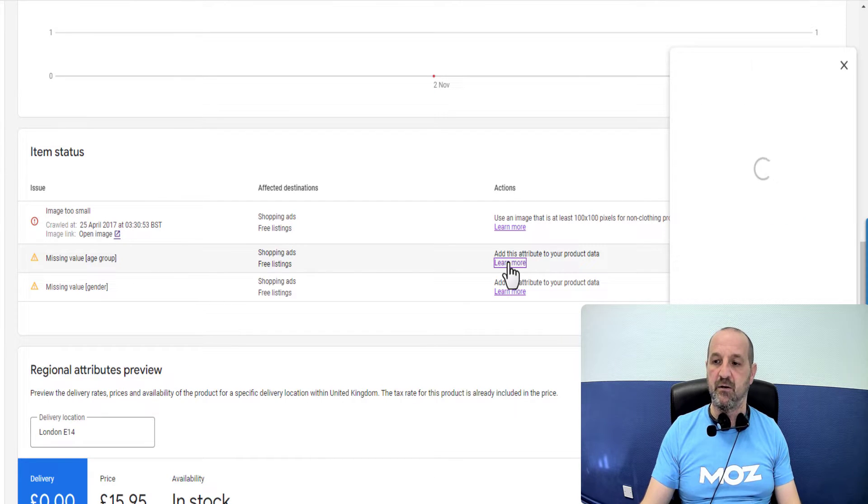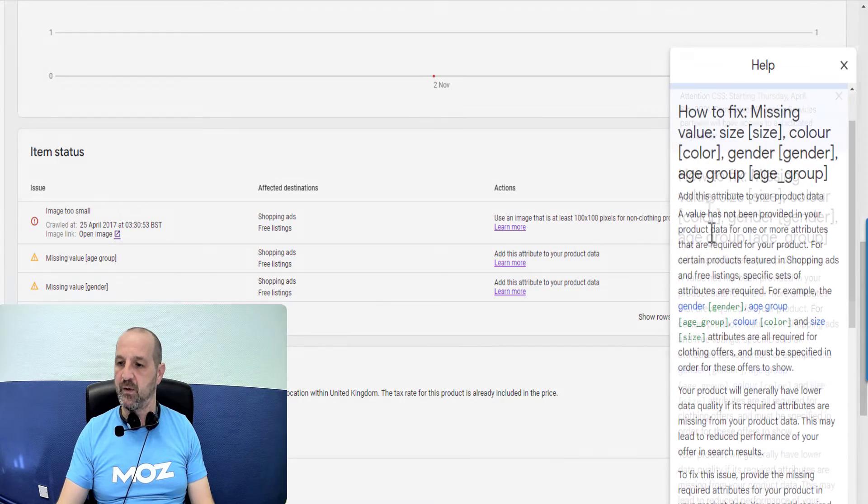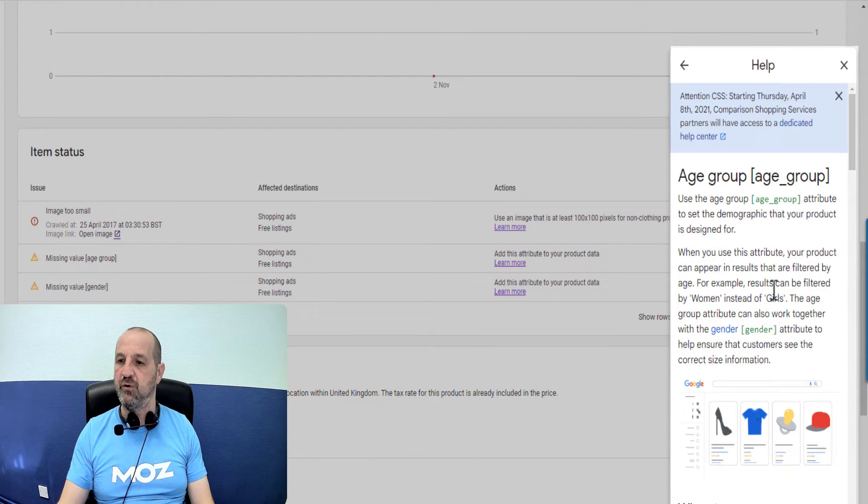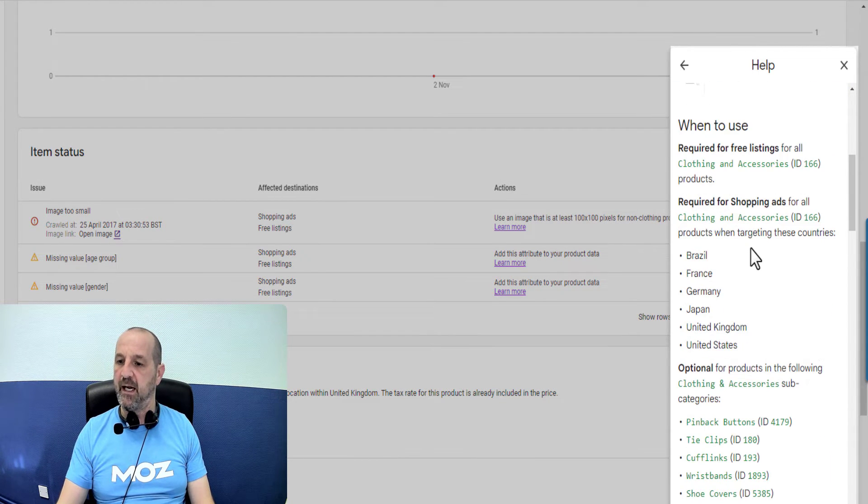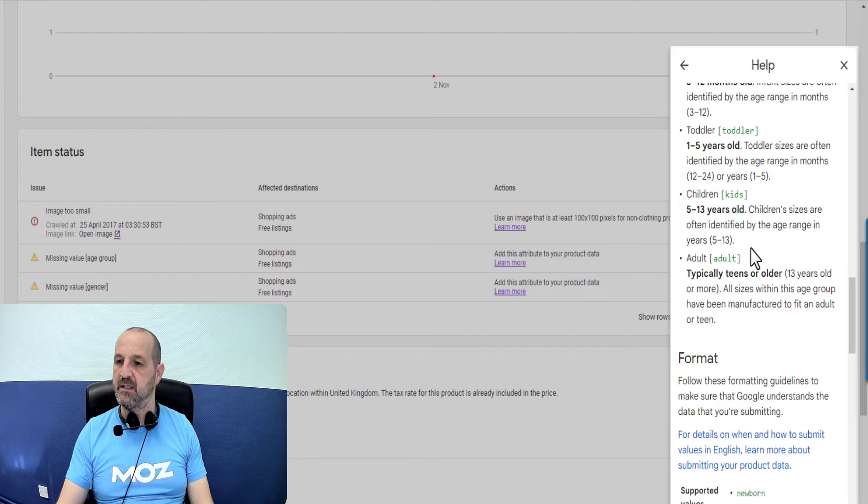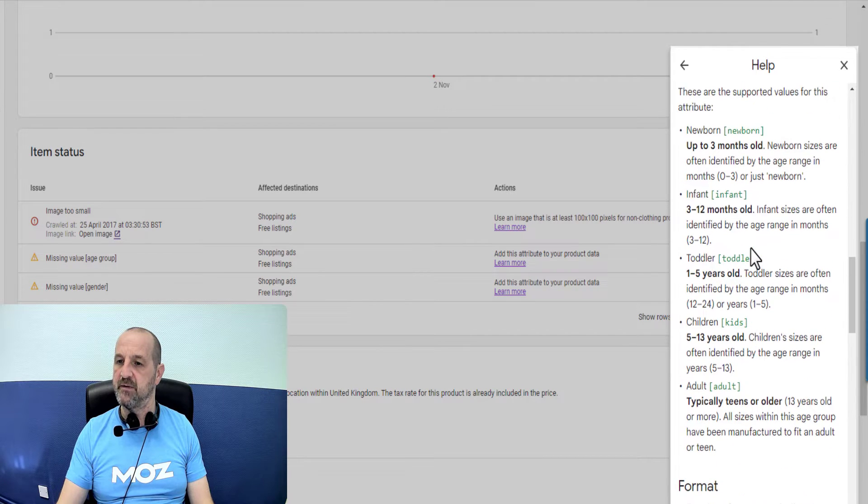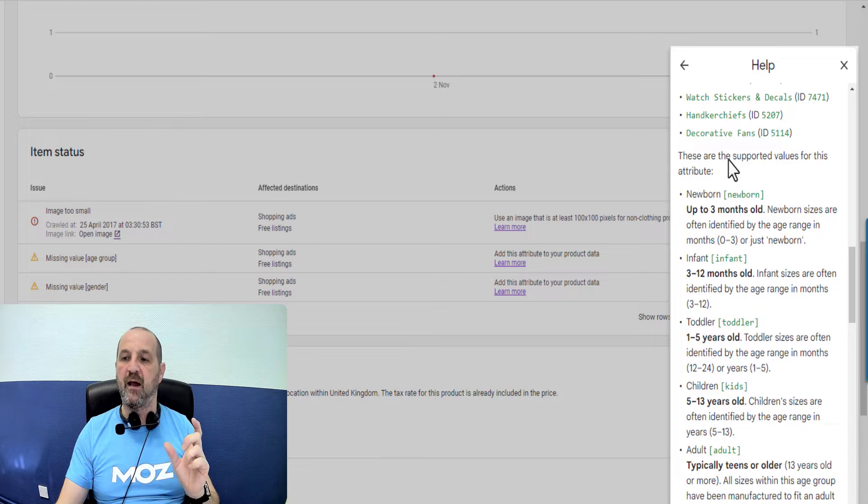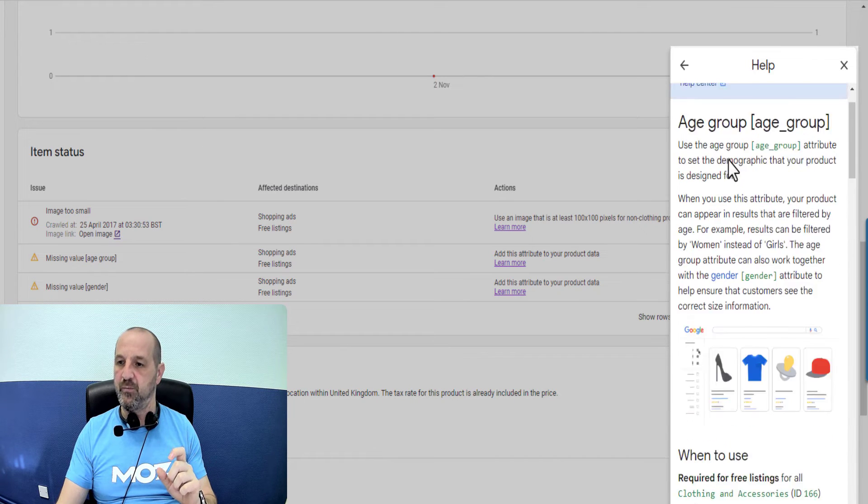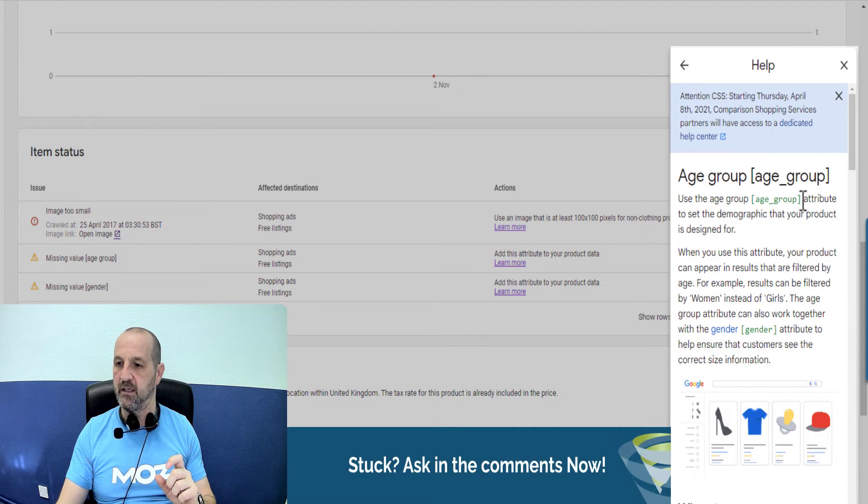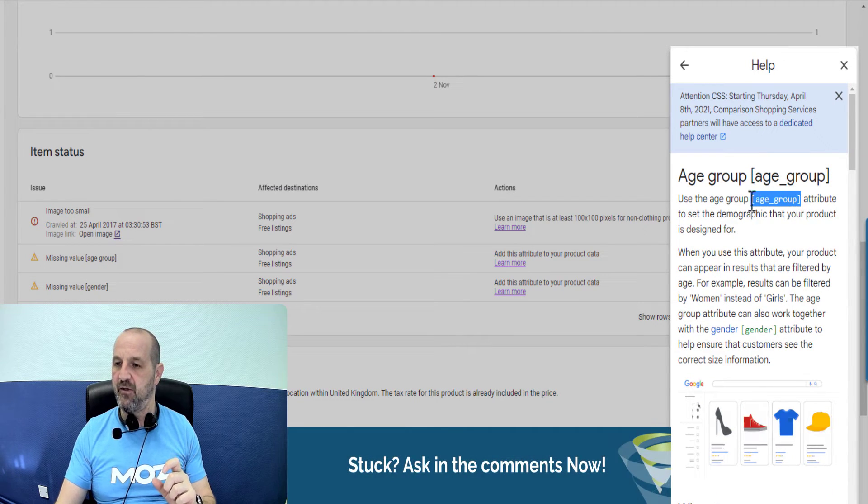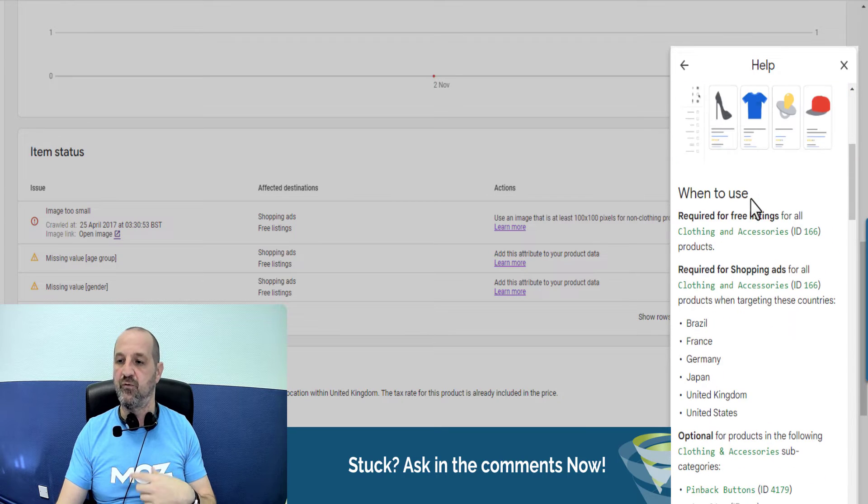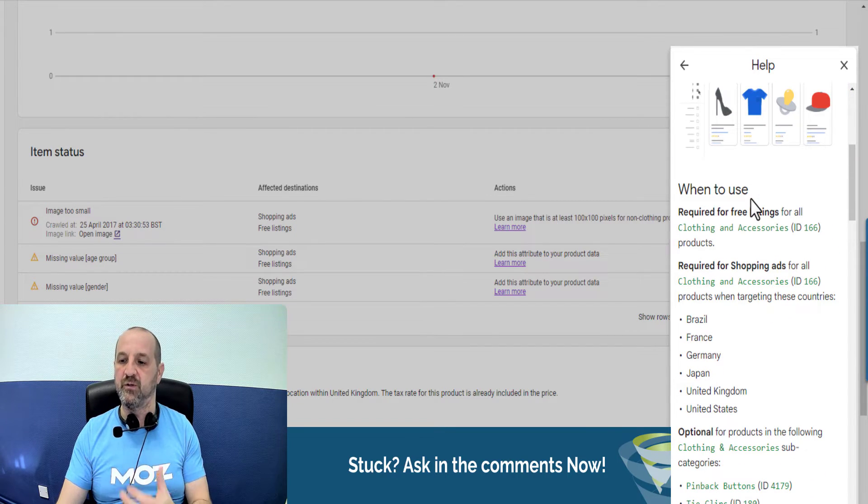Let's take a quick look at what Google tells us. So if we look at the age group and what this is expecting, these are the supported values. You have to declare a value called age group in that format. So that's what should be in your feed provided by the API, uploaded via supplemental feed, however you're doing it, that is the title, the label.